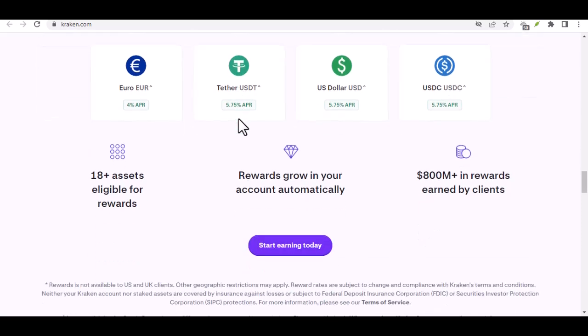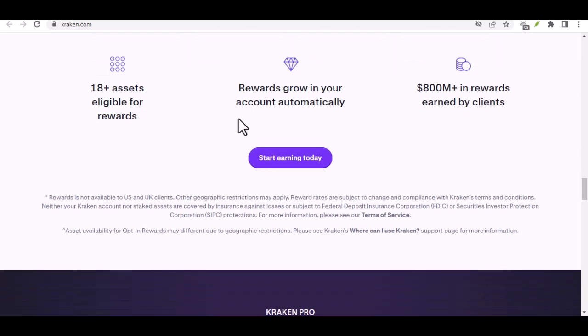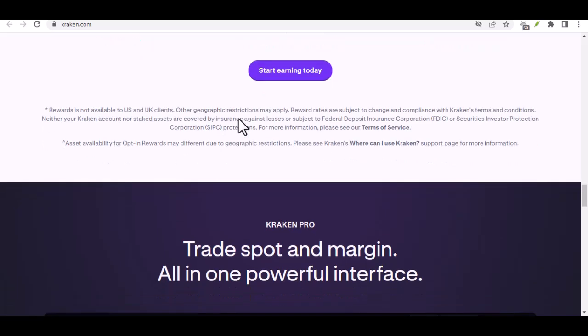Step 4: destination, destination. Now comes the crucial part, where is your Bitcoin going? This is where you'll need the receiving address of your destination.